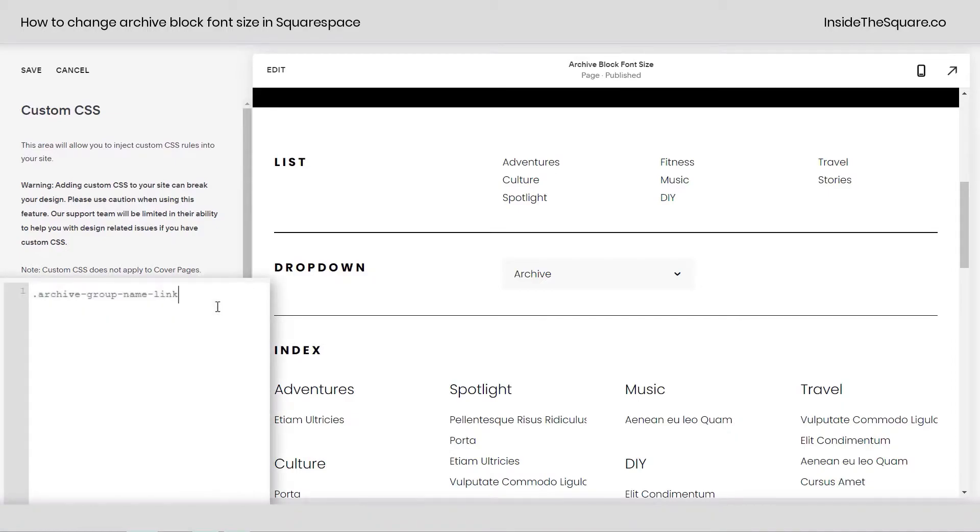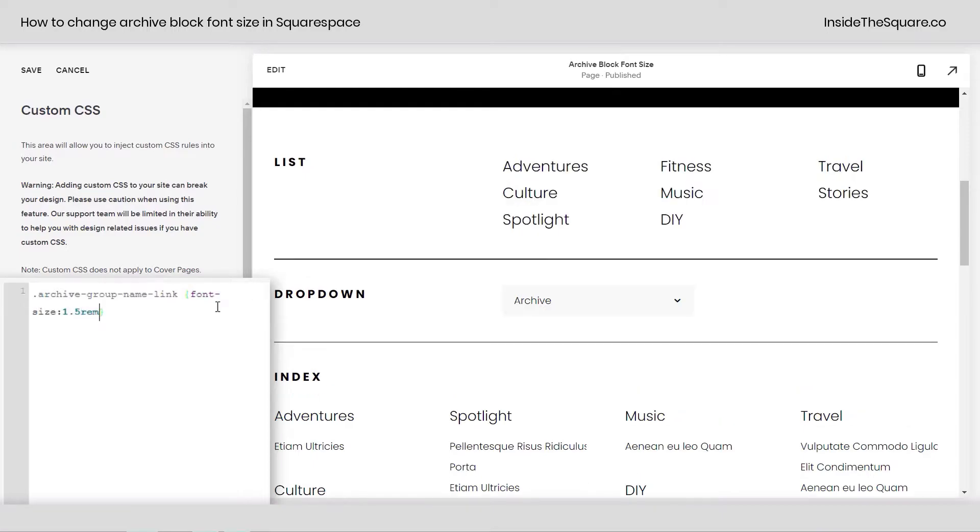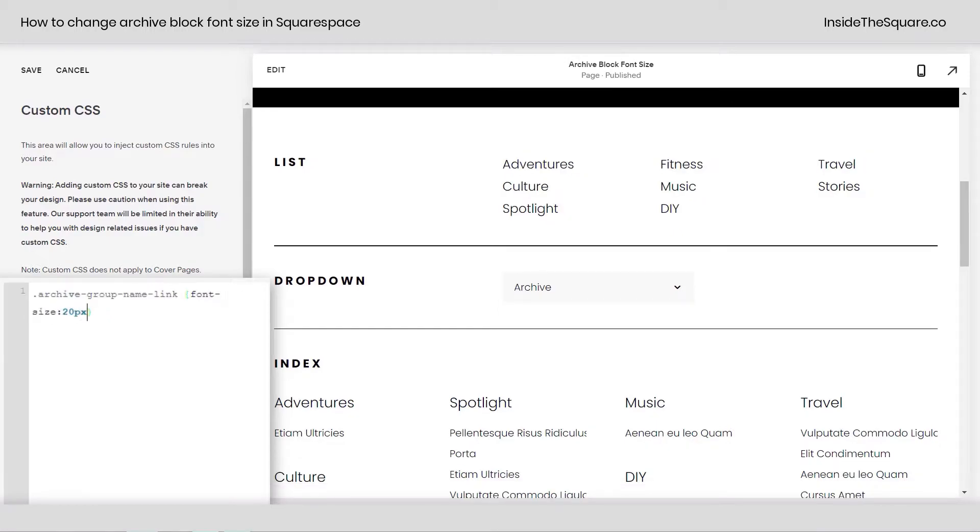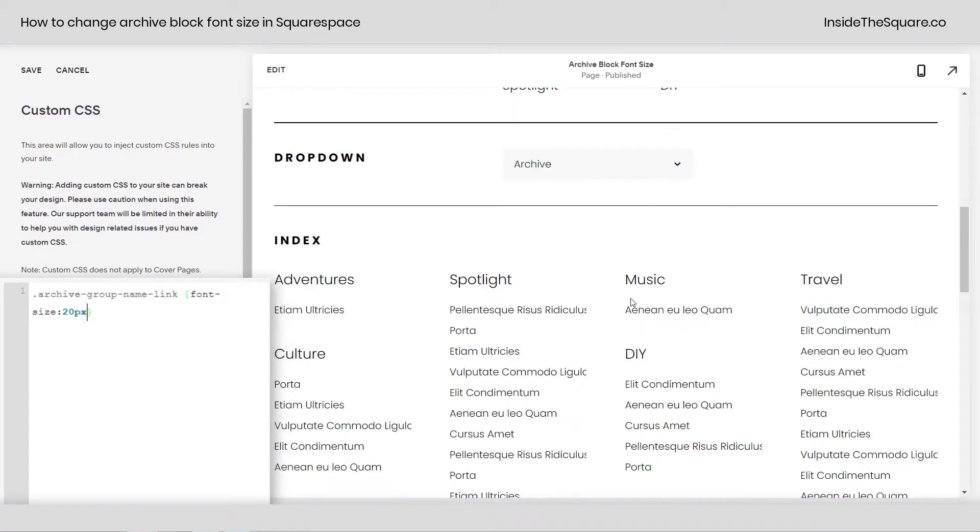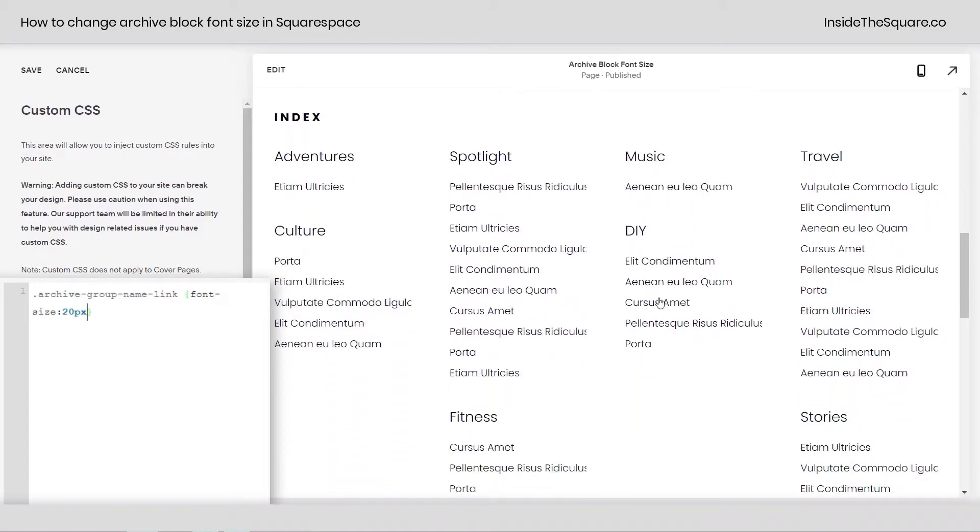Typing that name into my custom CSS panel, I'm going to open up a curly bracket and say font-size. Let's go 1.5 REM. There we go. Now that's 1.5 of the base font size that I have assigned to my site here. You can also just use a PX value if you'd like to. Maybe you want to make it 20 PX. It'll be slightly smaller than that 1.5 that I used, but you can see here the group names have actually changed.